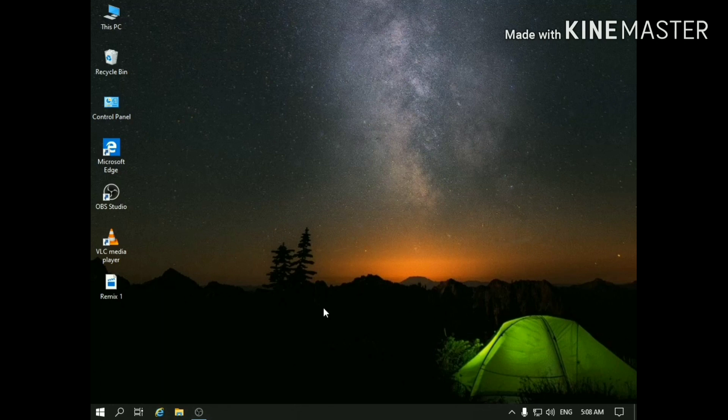After installing Remix OS on your USB stick, you can run it on any PC. So let's begin.